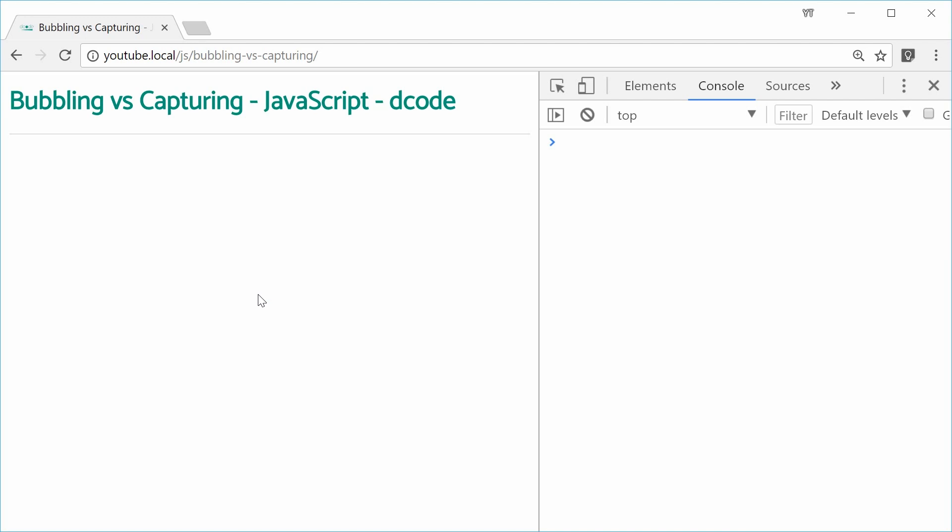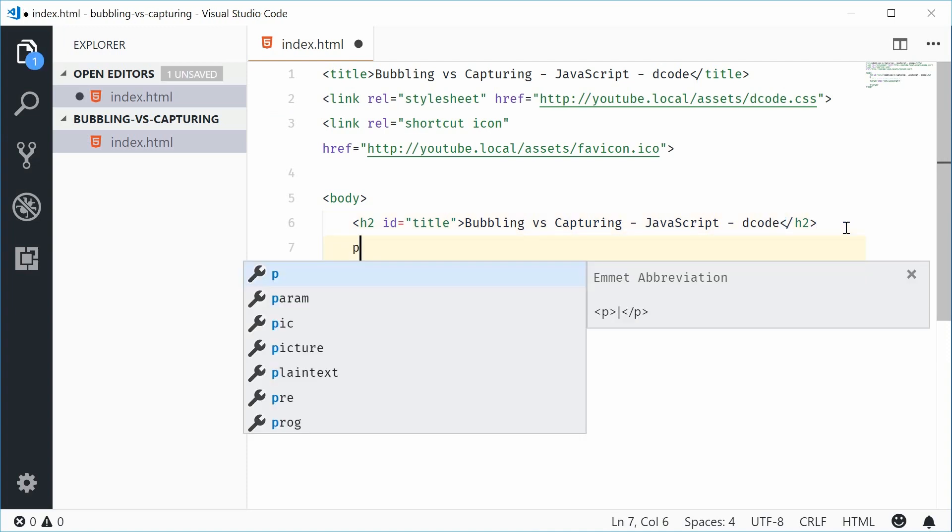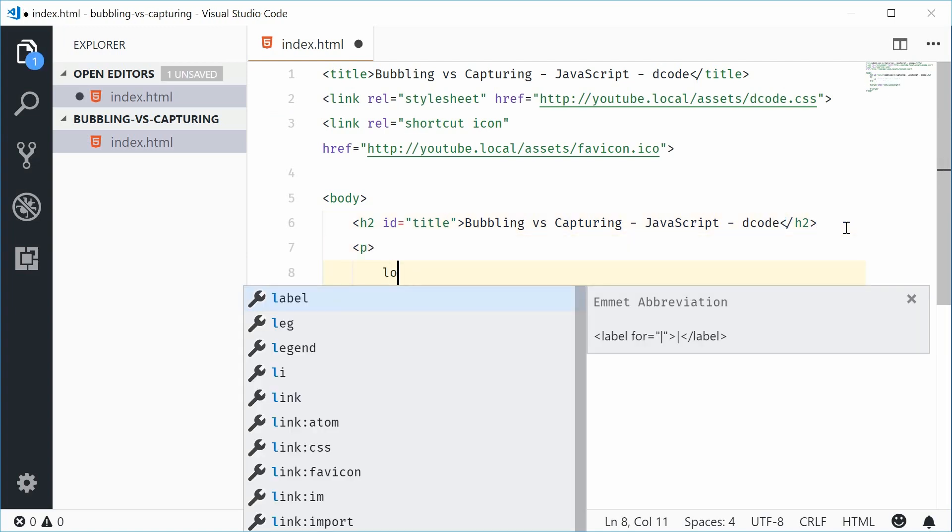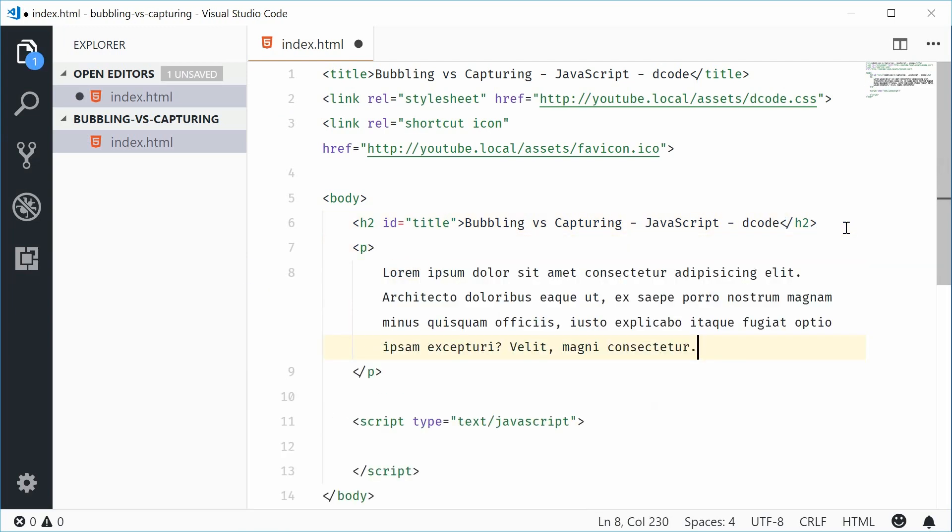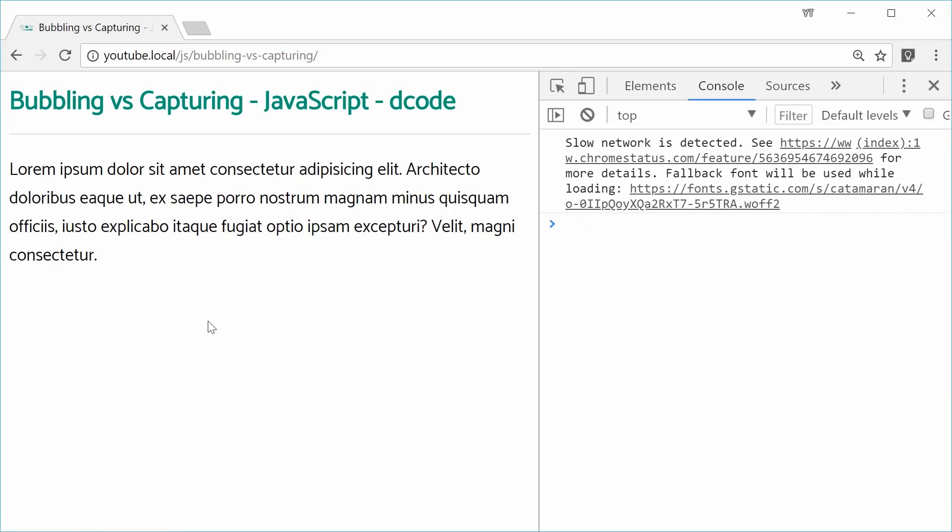Let's see with an example. If I was to create a new paragraph tag inside this body and give it some dummy text right here. Let's just save this and refresh the browser. We get that right there.